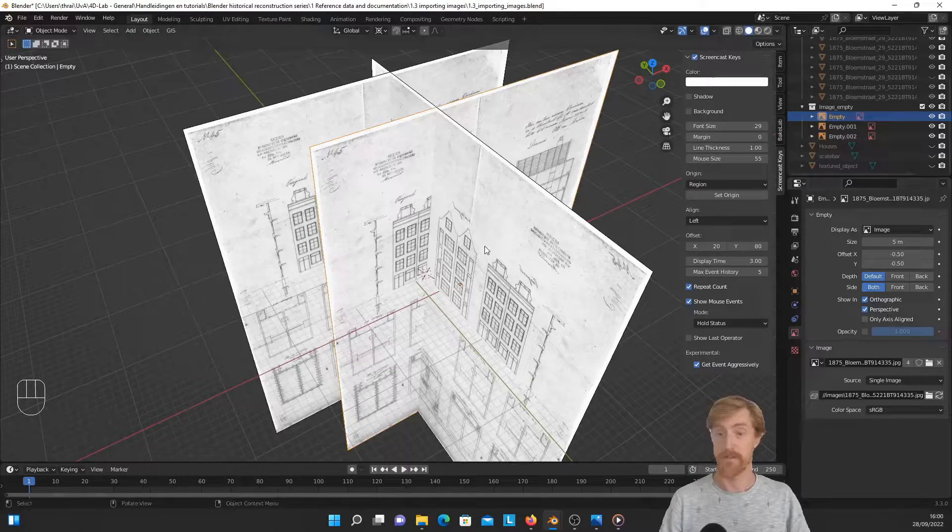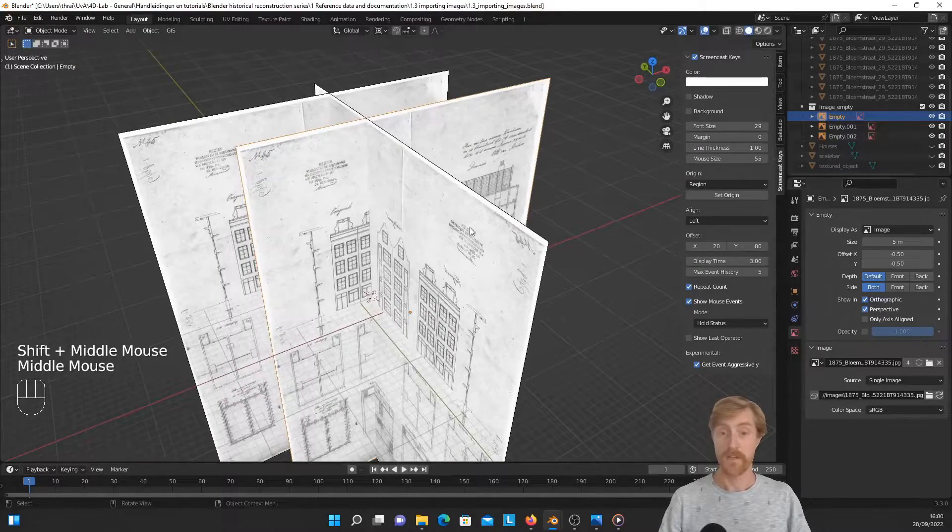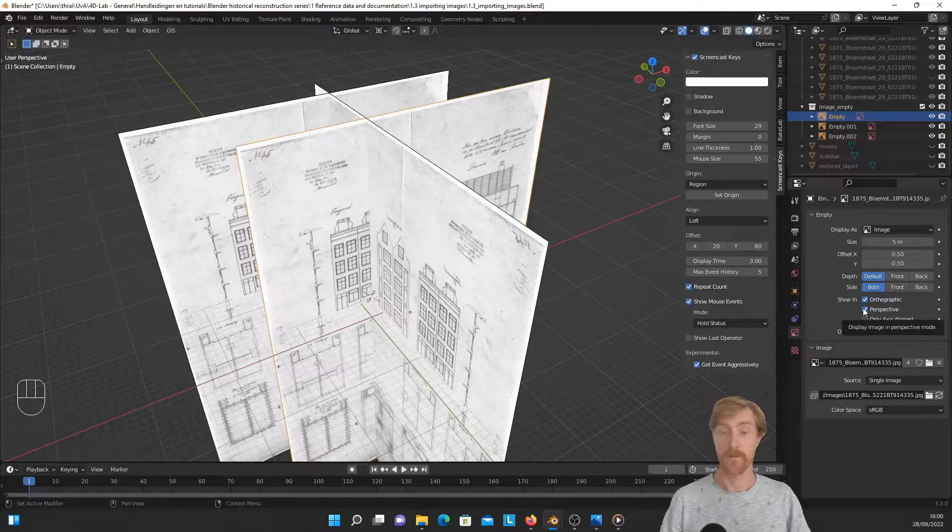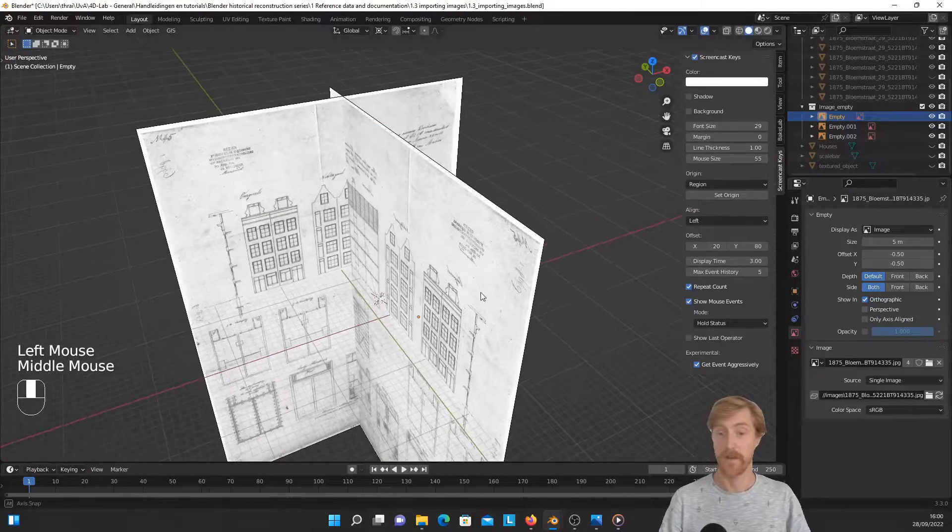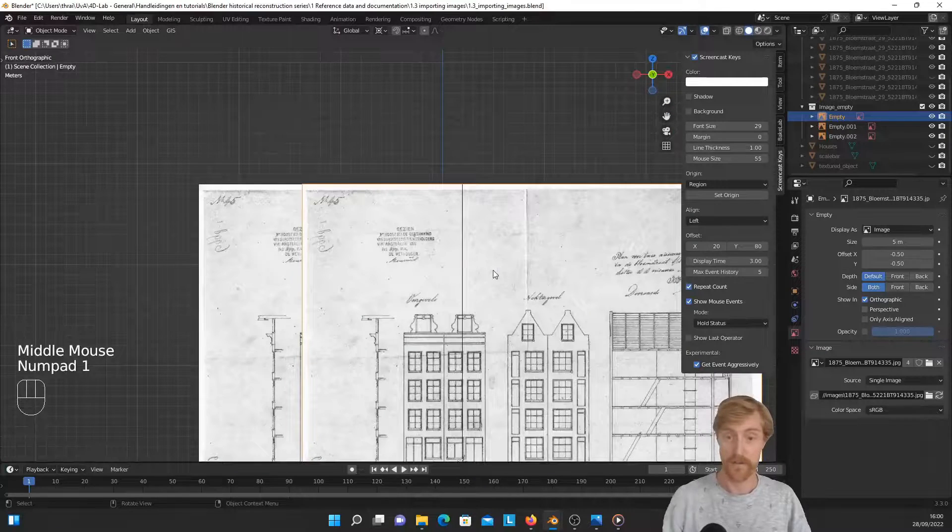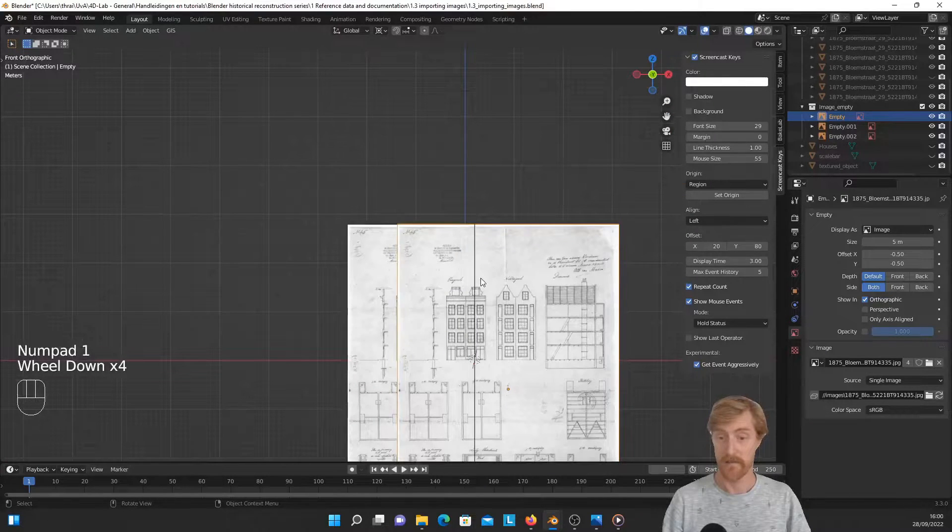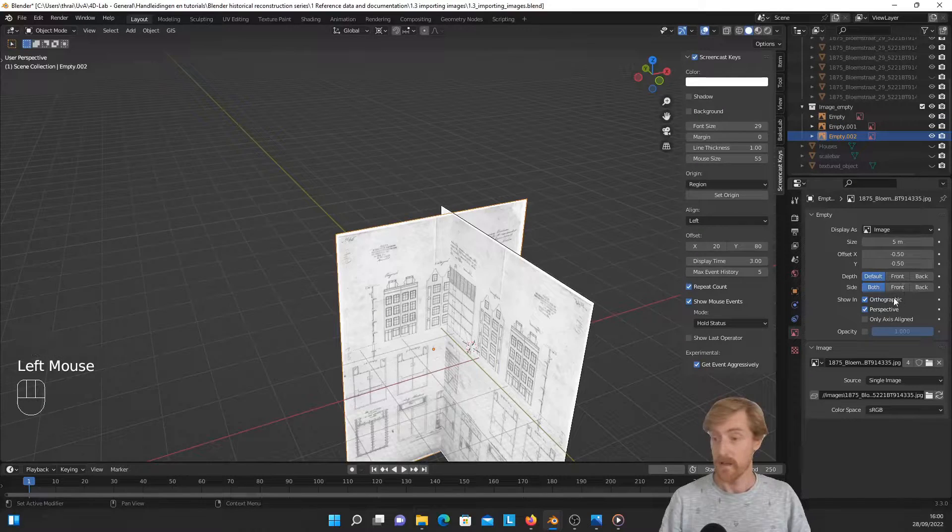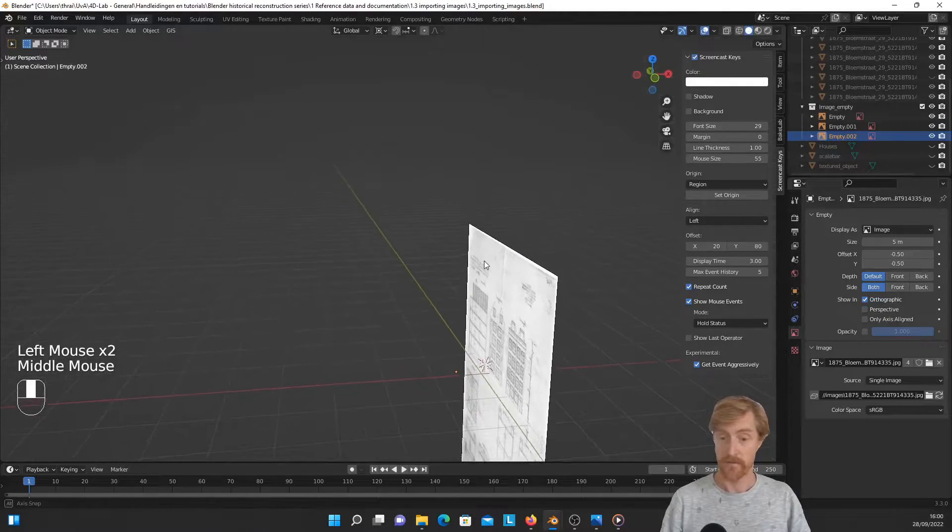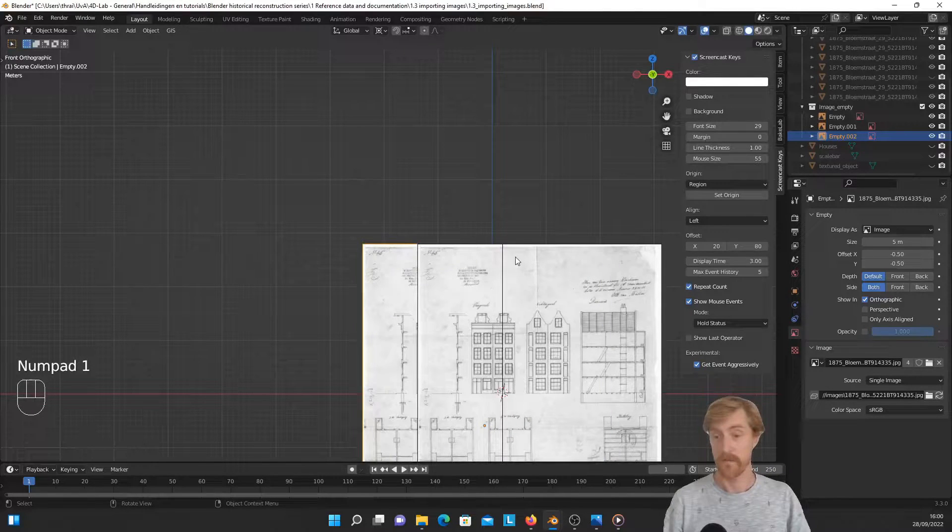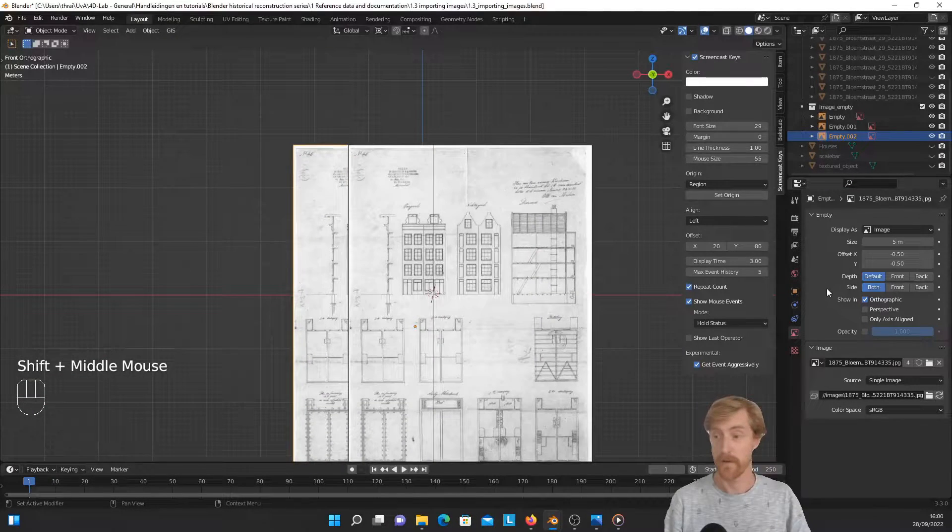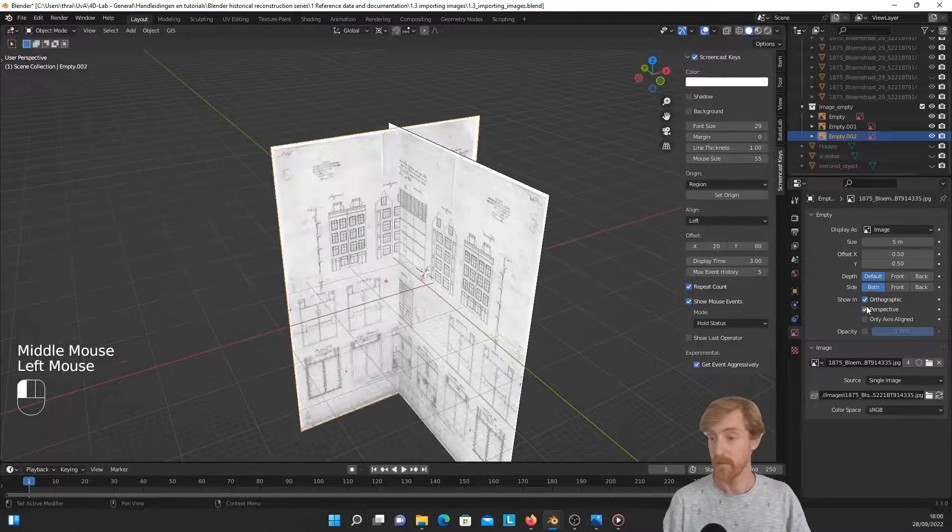So for instance, I don't want to deal with this image when I am viewing my model in perspective, I can turn it off. But if I go in front orthographic view, it is again visible. Now it's not visible. I can do this with this one as well to make it clear. So now I'm in front orthographic view and it is visible and not in perspective view.